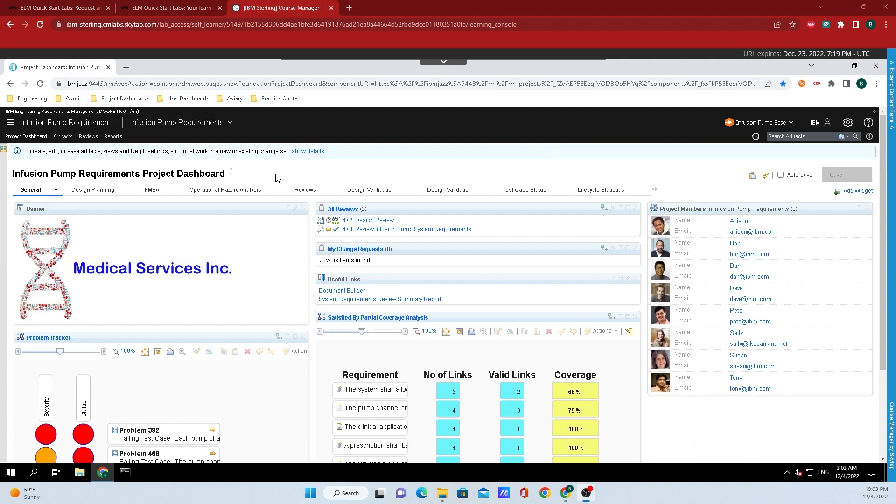After logging in to the project dashboard, go up to the top left hand corner and click on the reports tab.